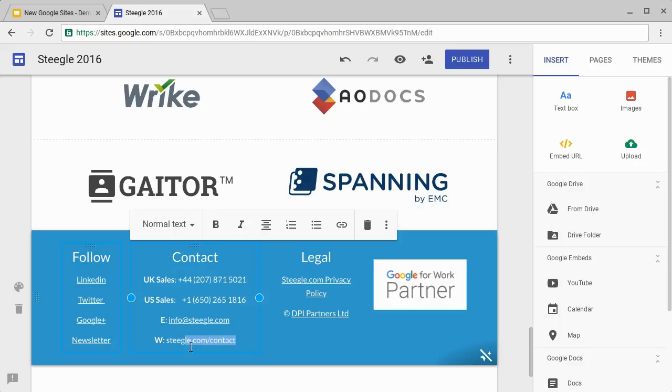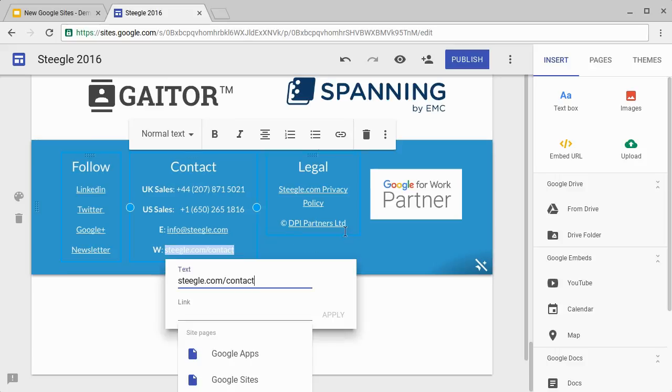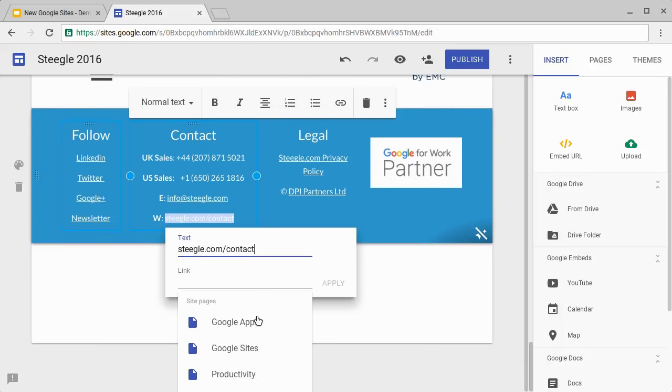You can link to a standard web page or web address. Again, just select the text you want to be the link. Use the link button, or if you're into keyboard shortcuts, choose Control+K.